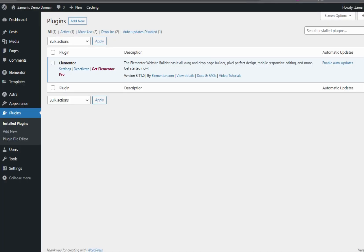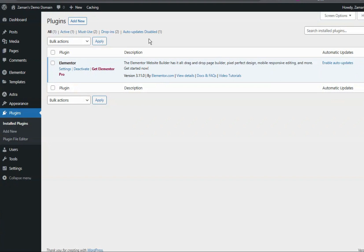So let's go to the test website. Here is the dashboard from a test website. In this website you will see that I have just installed the free version of Elementor and there are no other plugins.